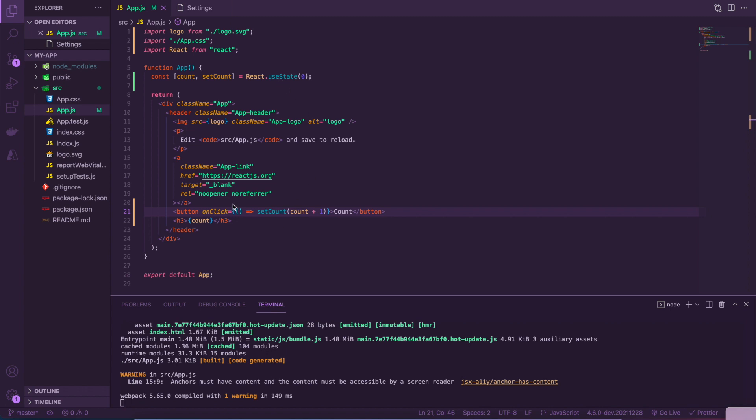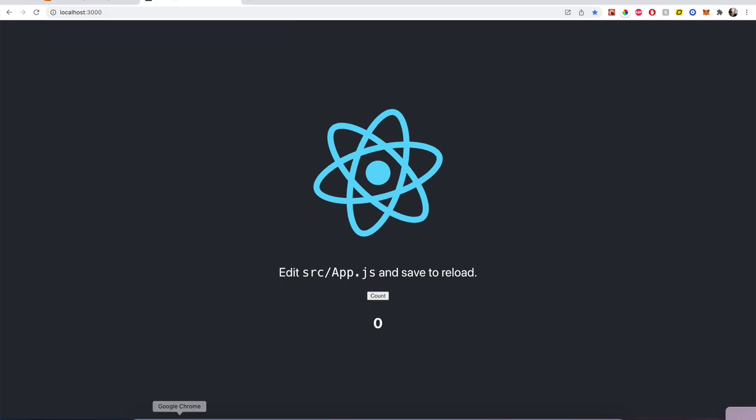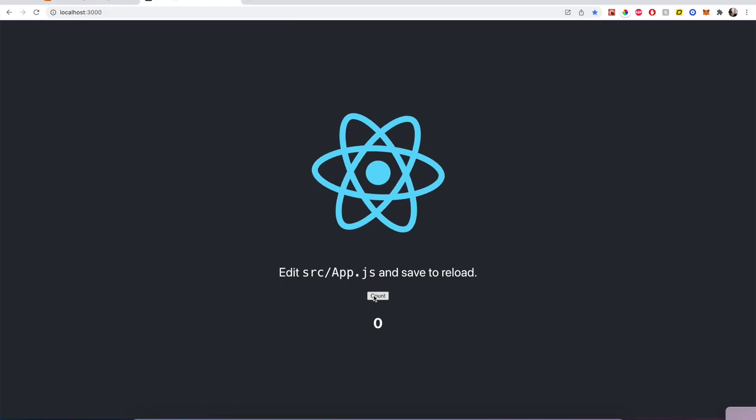For example, here we have a button where every time we click it, we run this function setCount. This setCount iterates the count by one and then passes that back to the HTML part of our JSX, which displays it on the DOM. The result is something that looks like this.